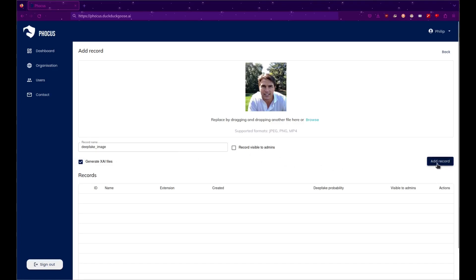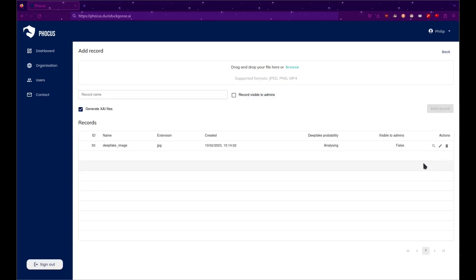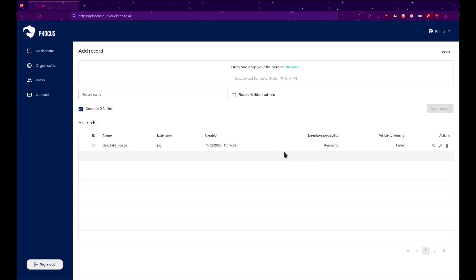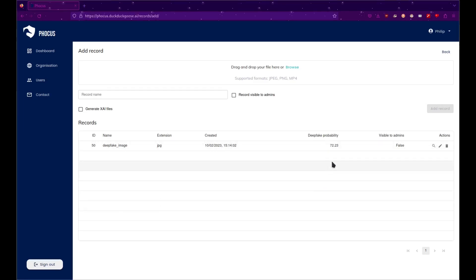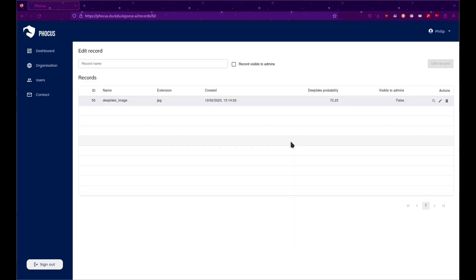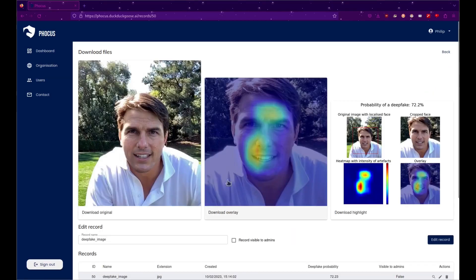Once you are done, click Add Record. Your analysis request is now added to the record table below and is being analyzed. Once it is done, you will get the analysis results, plus an explainable AI file if you have requested it.